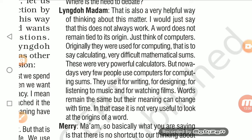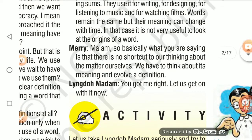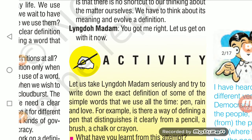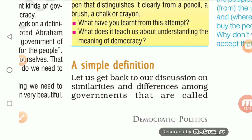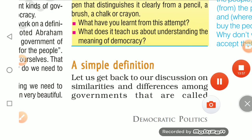Mary concludes: 'Ma'am, so basically what you are saying is that there is no shortcut — we have to think about the meaning ourselves and evolve our own definition.' The teacher confirms: 'You got me right. Let us get on with it.' So we have discussed the dialogue between these students and the teacher to understand how we approach the definition. We will now begin the simple definition of democracy in the next class.